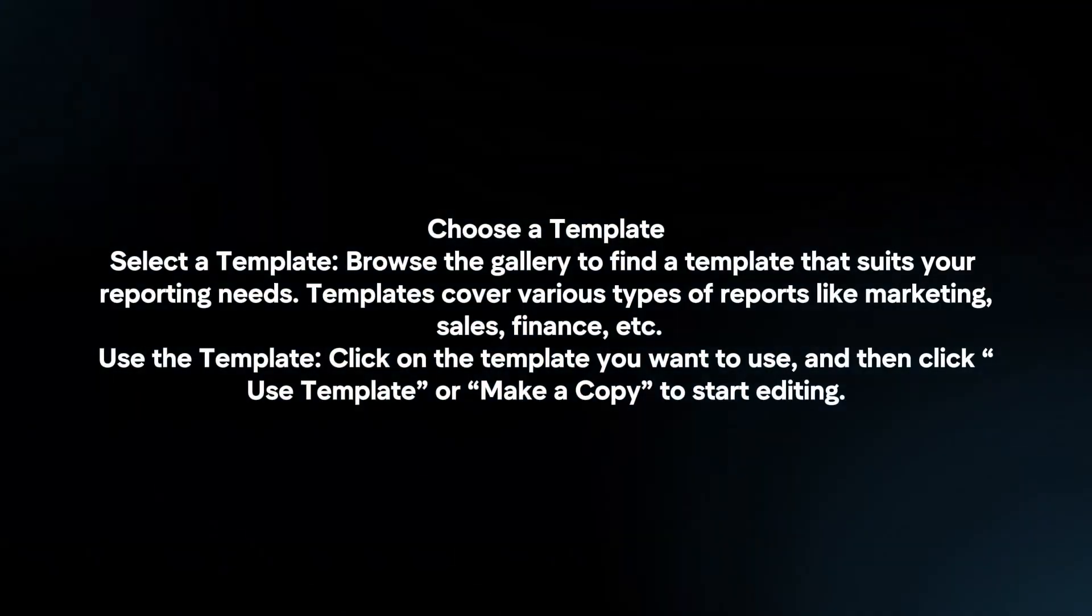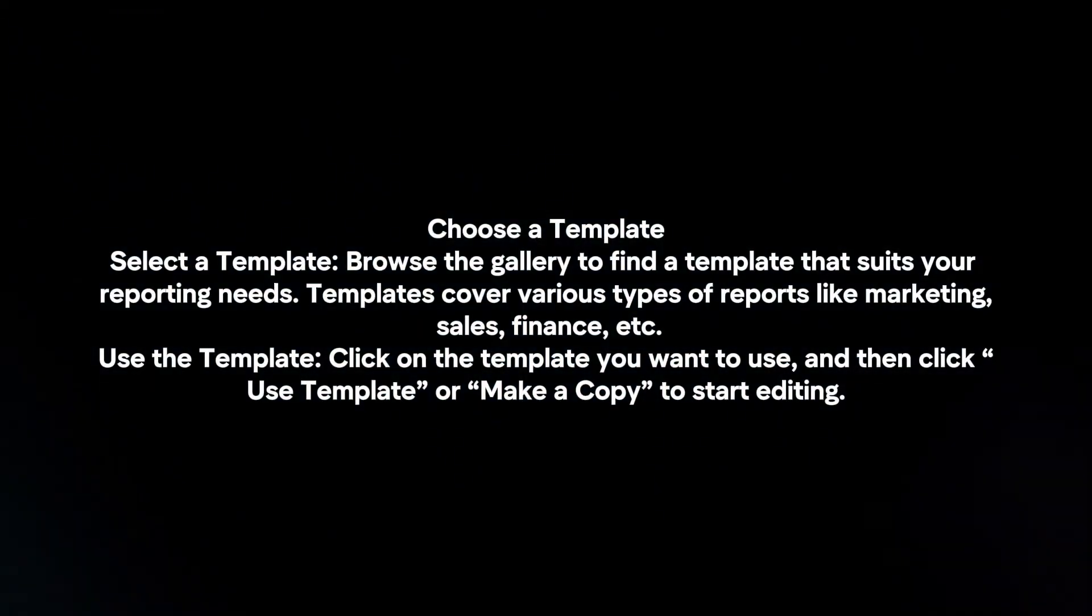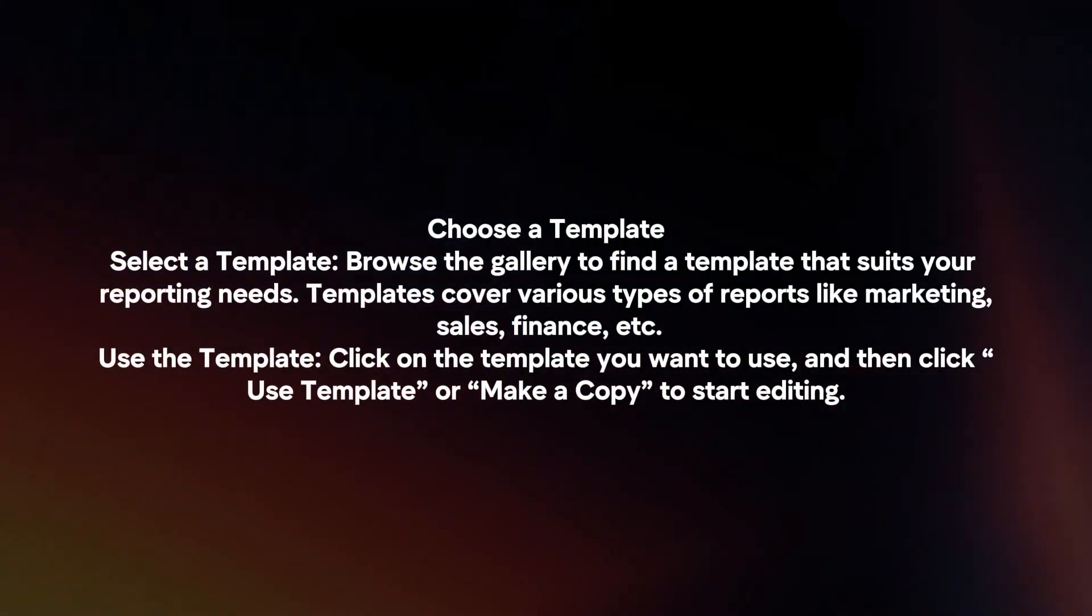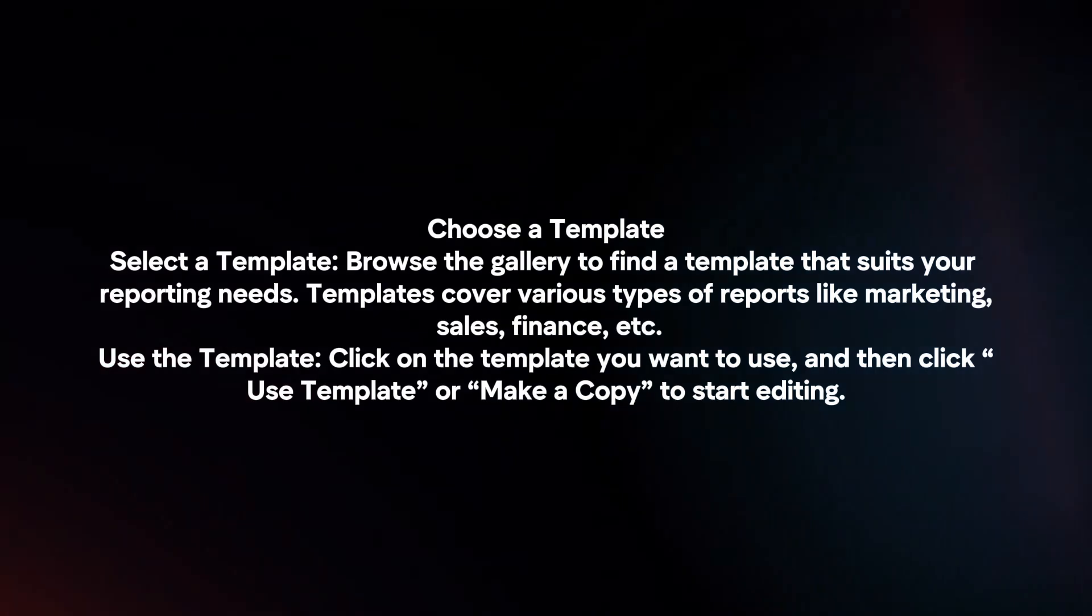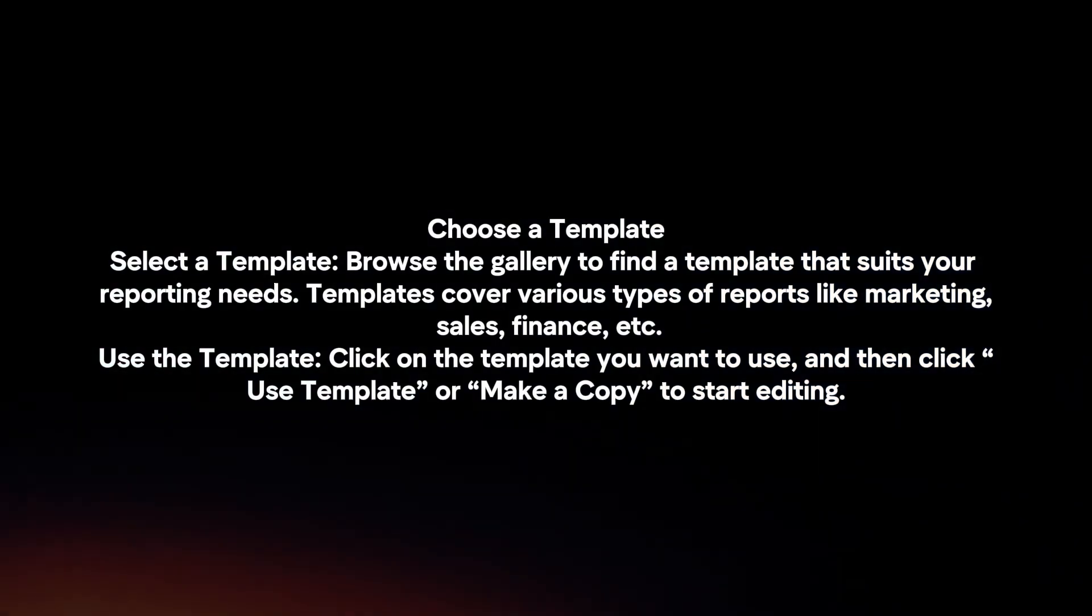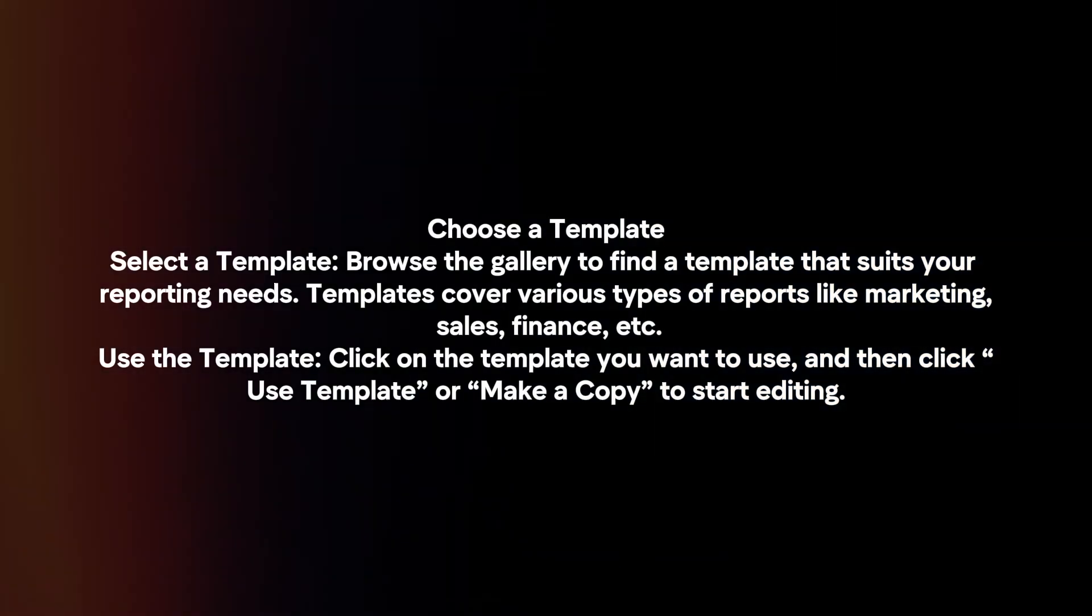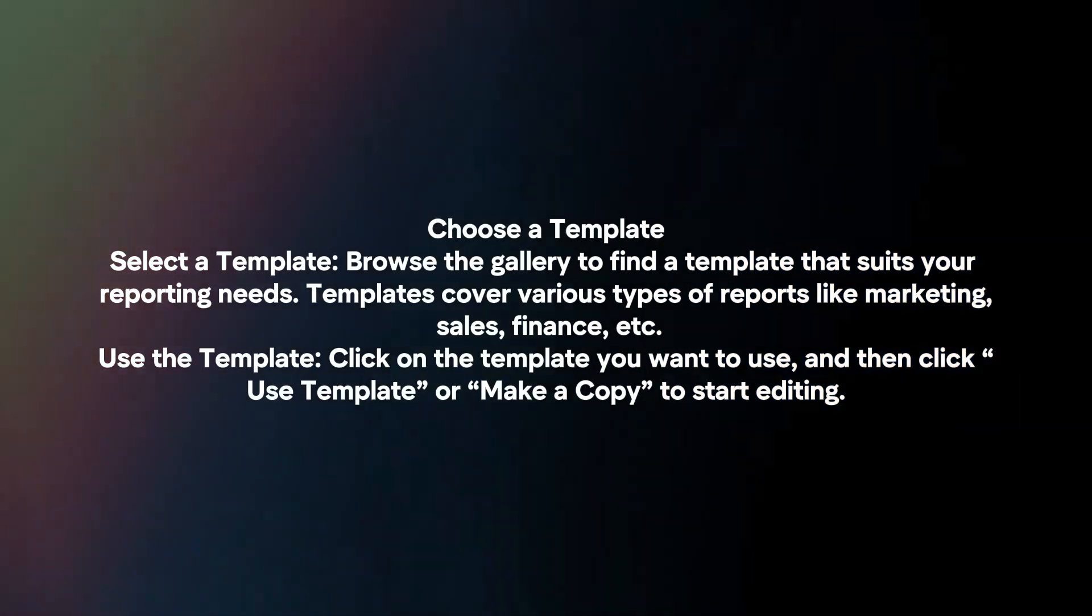Choose a template. Select a template. Browse the gallery to find a template that suits your reporting needs. Templates cover various types of reports like marketing, sales, finance, etc.